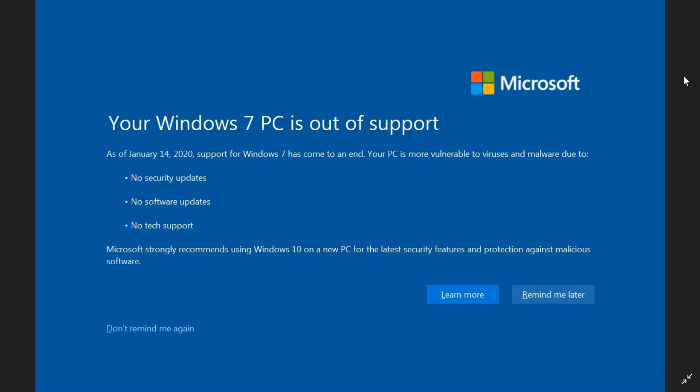So if you get this screen, and you'll get it because it's part of the Patch Tuesday updates, you have the options to learn more. You can have the option of remind me later. But if you don't want to have it again,